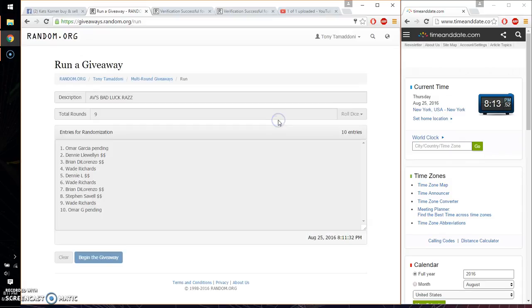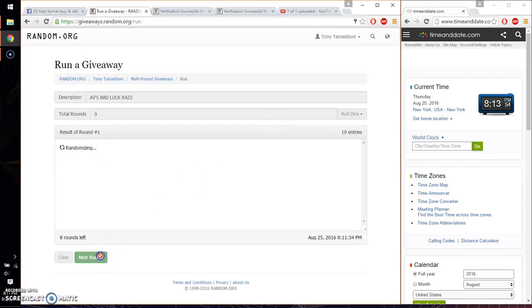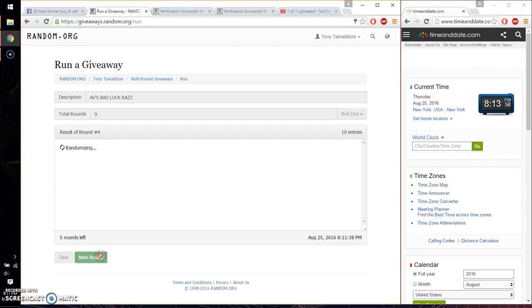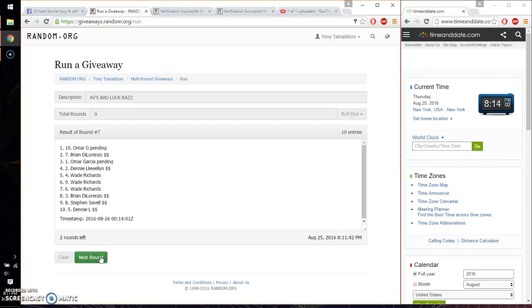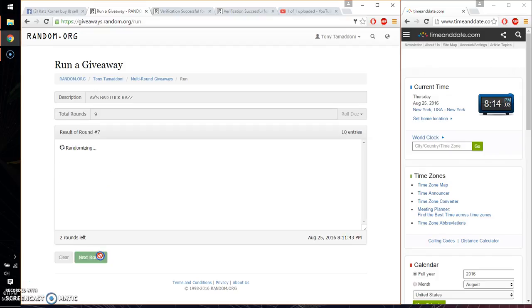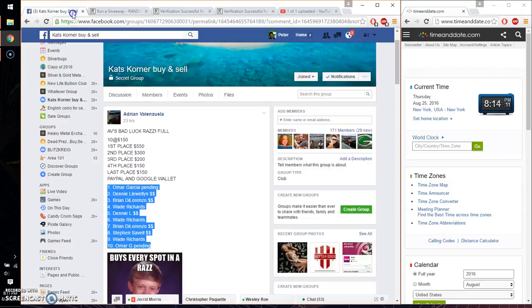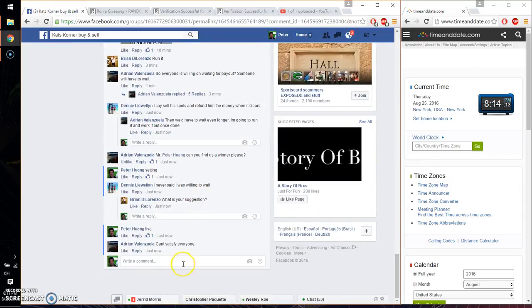So first time we have Wade, second time Wade, third time Wade, fourth time Omar, fifth time Stefan, sixth time Omar, seventh time Omar, eighth time Omar. So far we've gone 8 times, 9 on the dice. Last and final time starts at 8:14. Let me go ahead and wish everyone good luck.